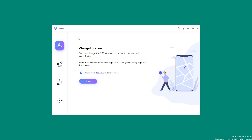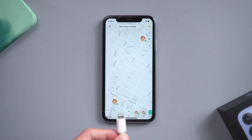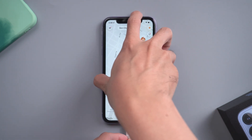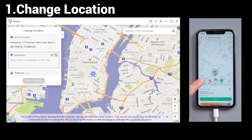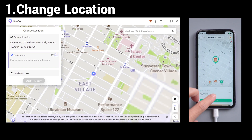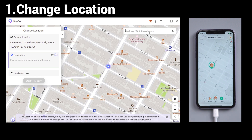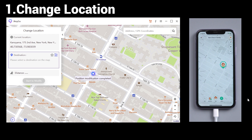You will see four functions here. Choose the first one, Change Location, and click Enter. Then connect your iPhone to the computer. Now you can search any place you want in the search bar, or choose the place you want to go. Once confirmed, tap Start to Modify. Your location has just changed.